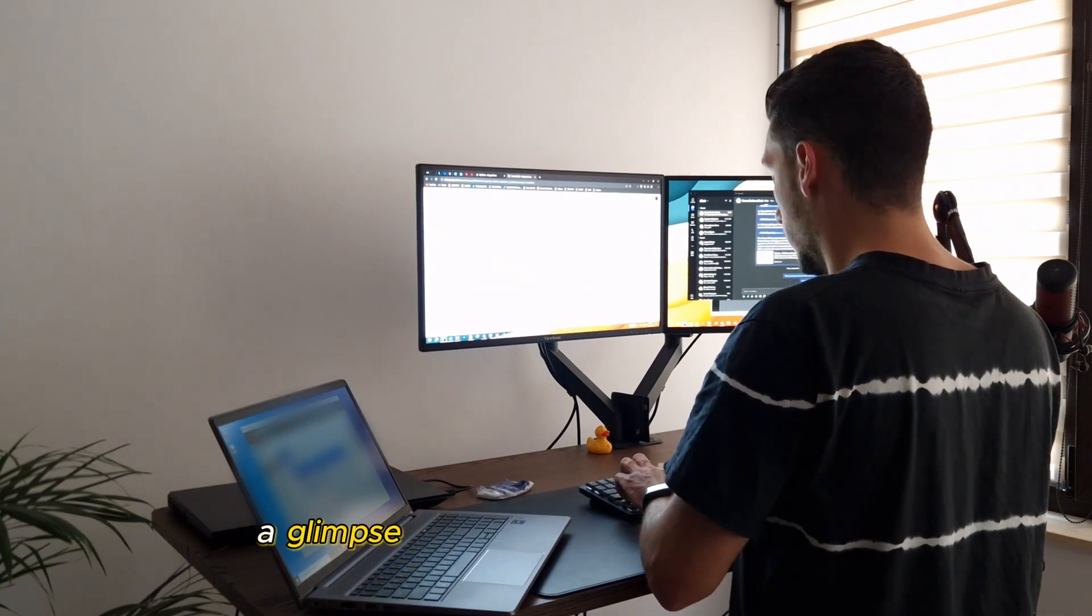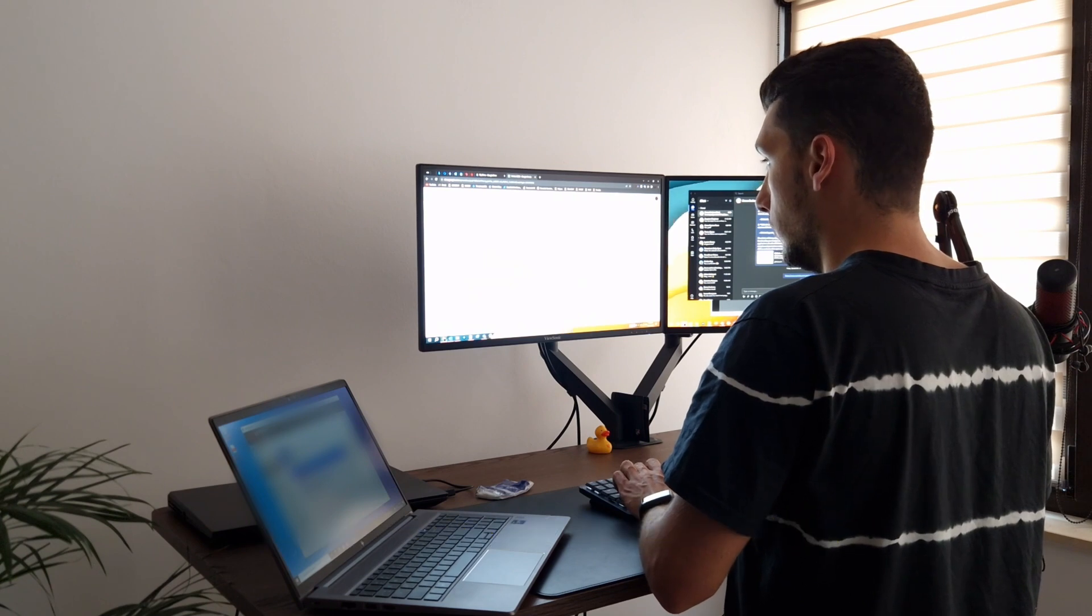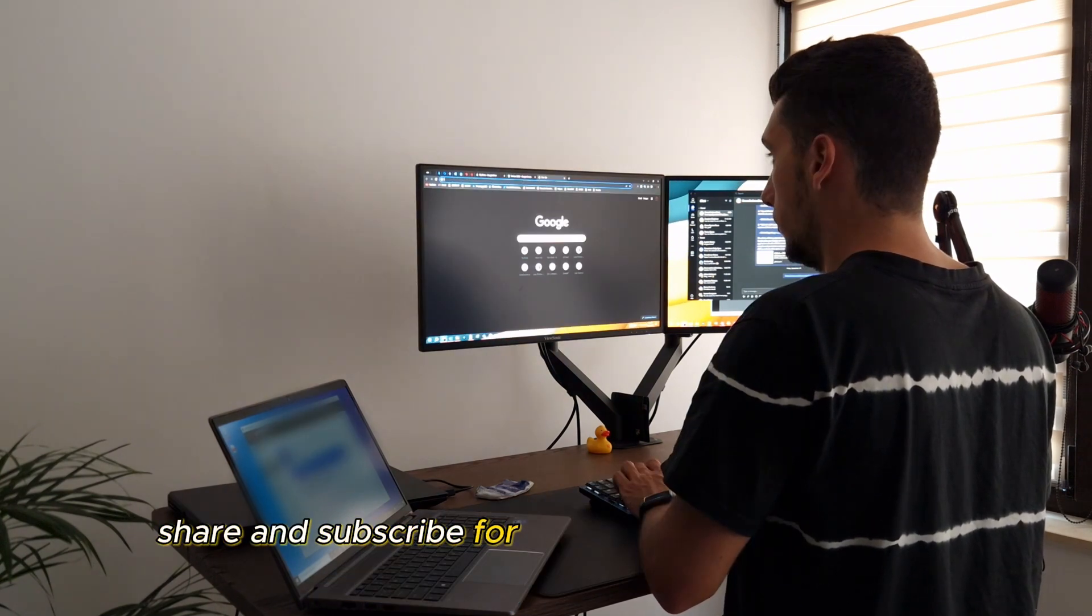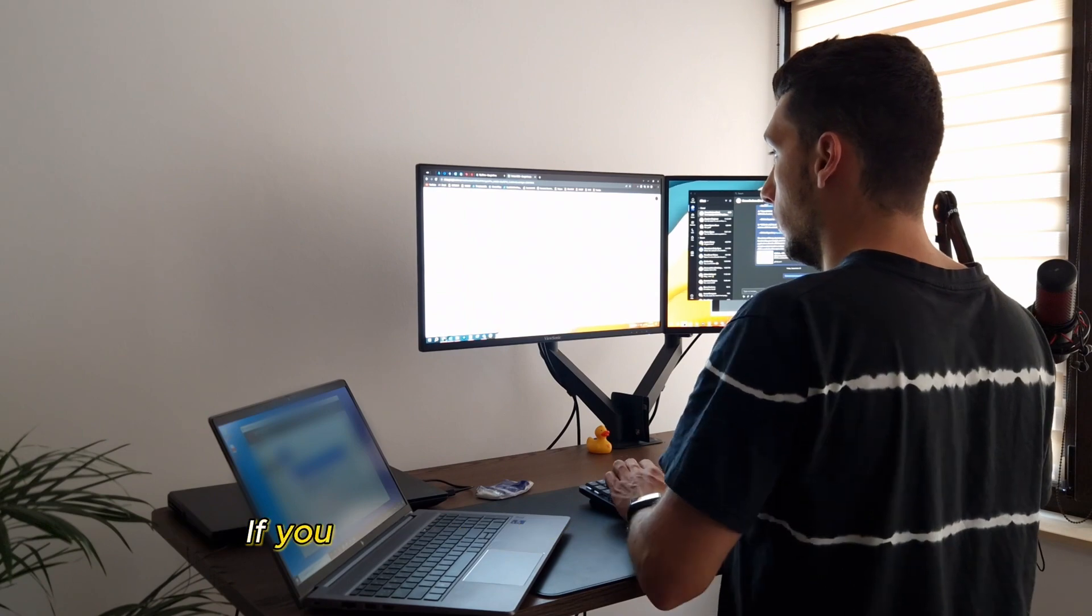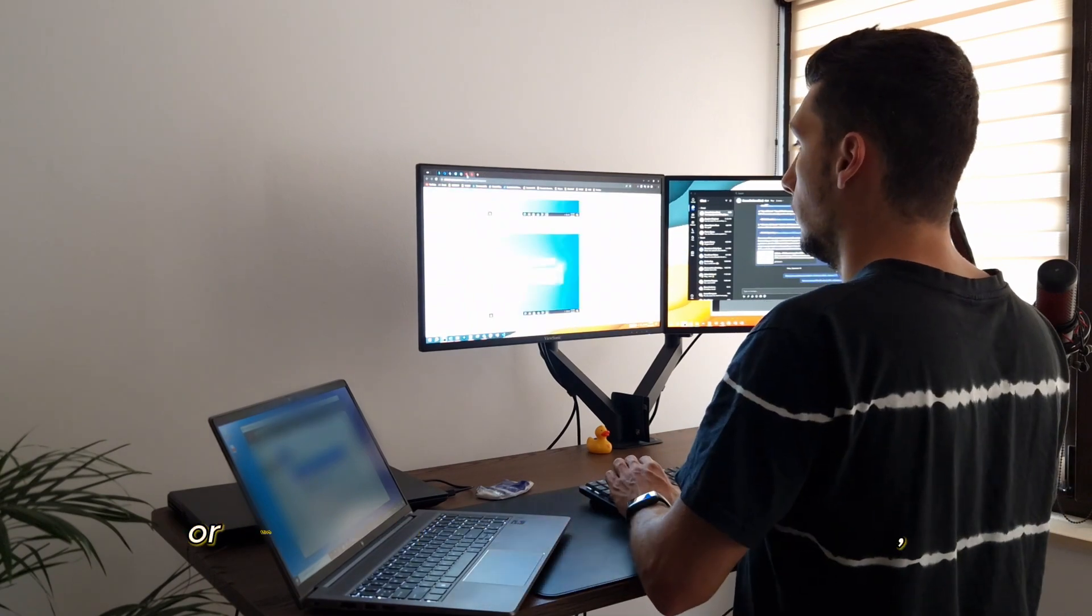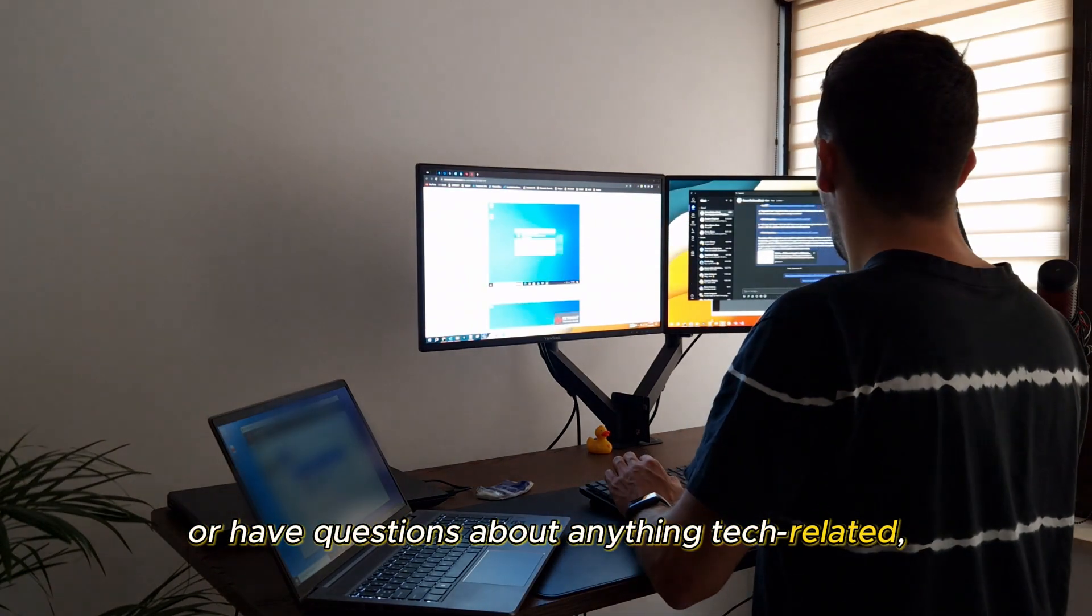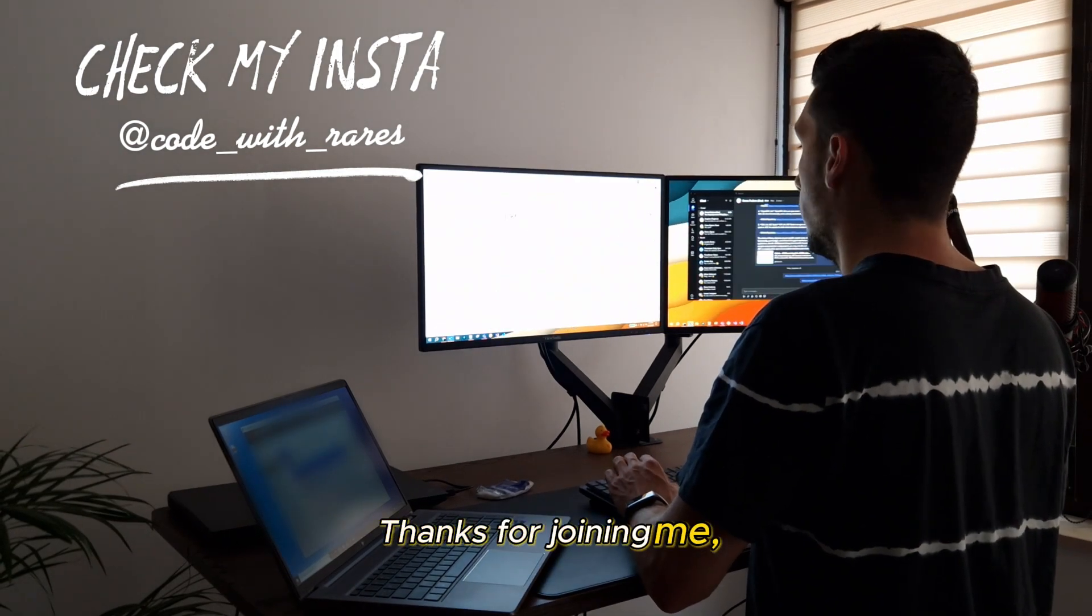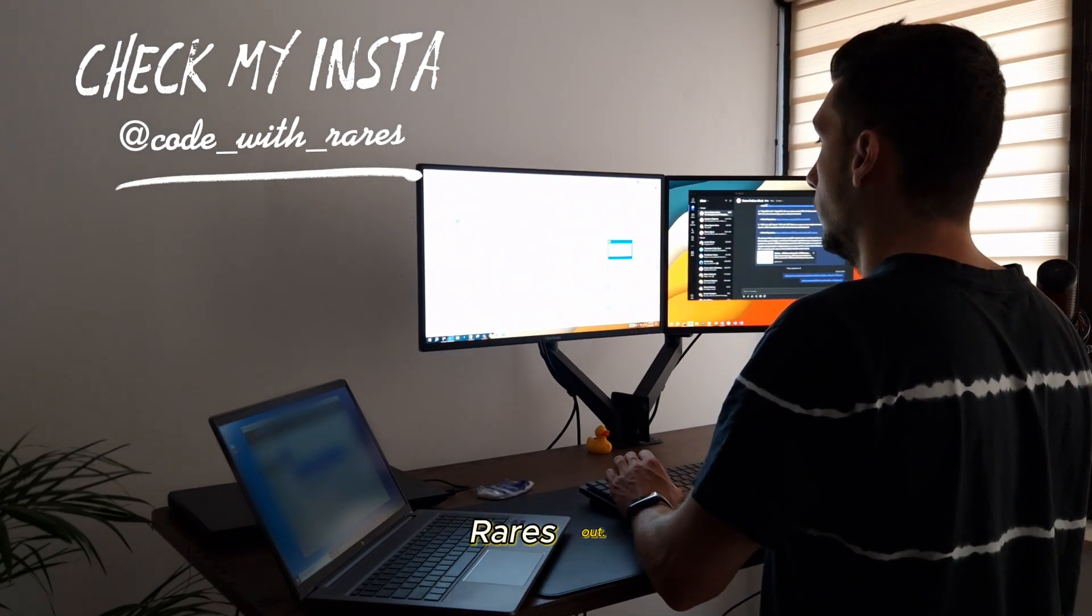There you have it, a glimpse into a rather relaxed Friday. If you enjoyed this video, don't forget to like, share and subscribe for more tech-related content. If you'd like to see more of my daily life or have questions about anything tech-related, feel free to drop a comment below. Thanks for joining me, and I'll catch you in the next one. Rajesh out!